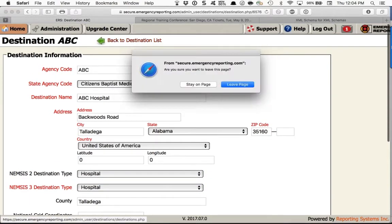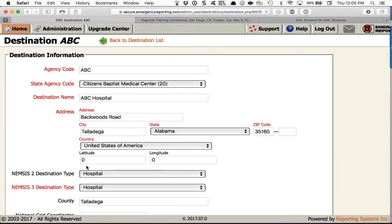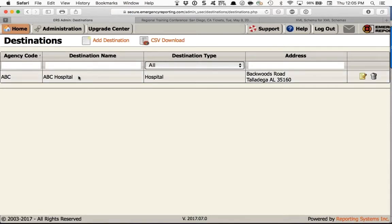Don't forget to click Save when you're done. I'm getting used to our newer pages that don't have a save button, but this is one of the older pages so make sure you click Save. Then go back to the Destinations page and repeat that for any other destinations currently in your agency, and do the same for any new destinations you add to the system.